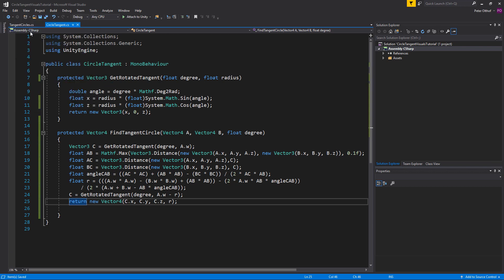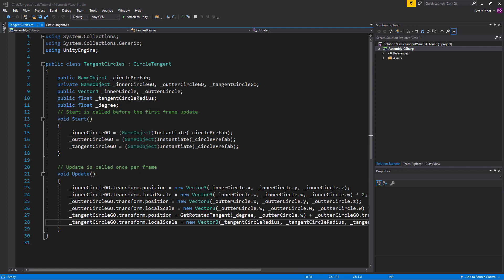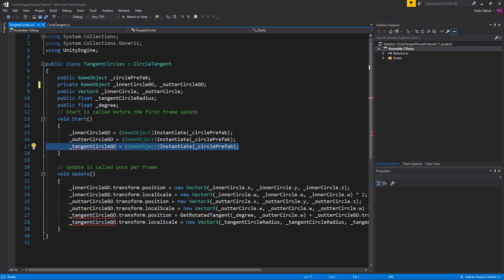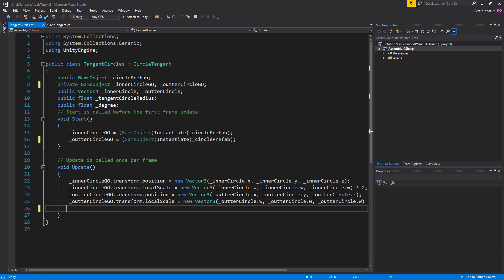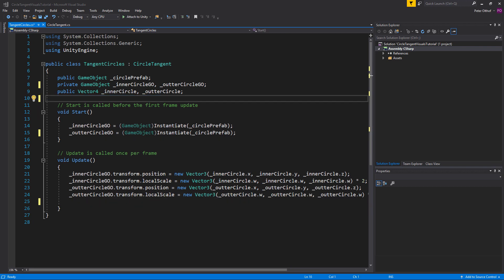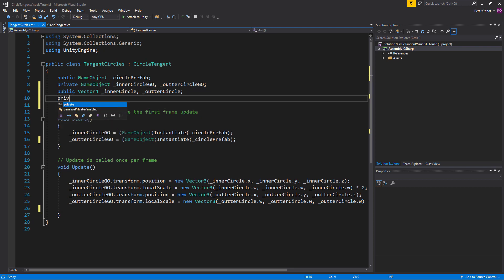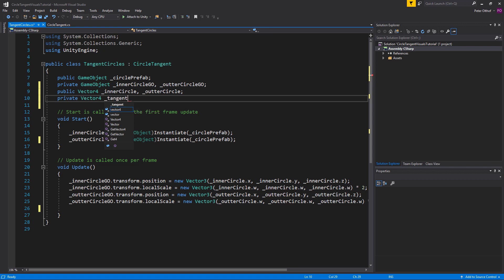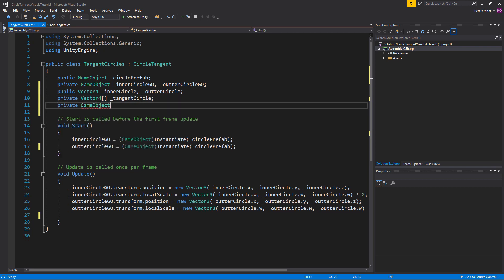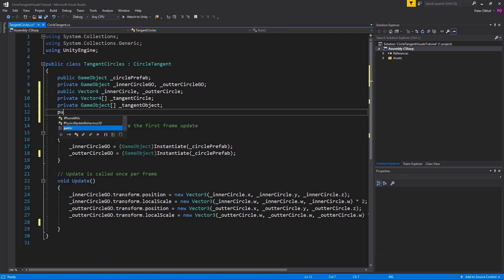Now let's go to the tangent circles script to implement this function. We're going to spawn multiple tangent circles at different degrees, 360 degrees around. We remove the old tangent circle game object line from Start and the two bottom lines from Update, and we don't need the degree and tangent circle radius anymore. We create a private vector4 array to store all positions and radiuses, calling it tangentCircle, and a private game object array called tangentObject.